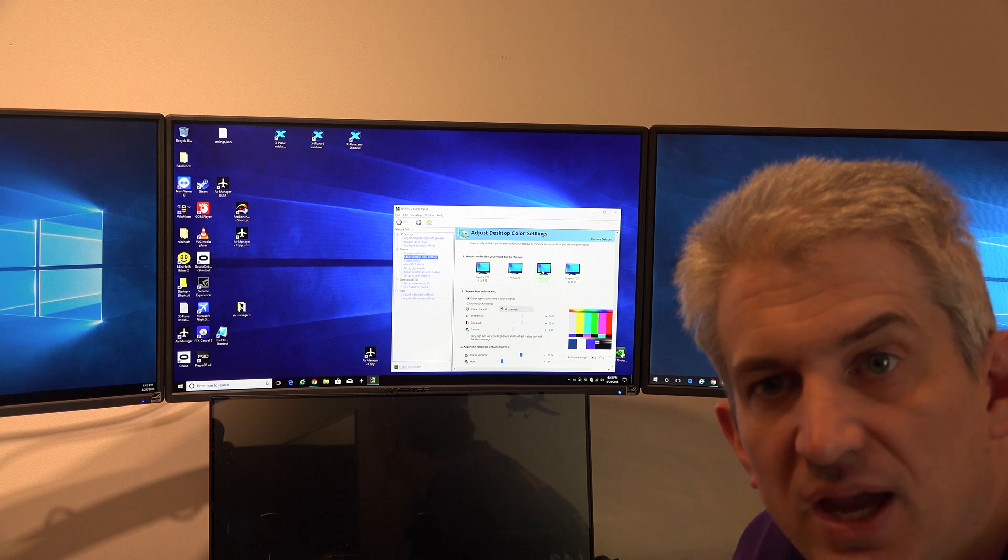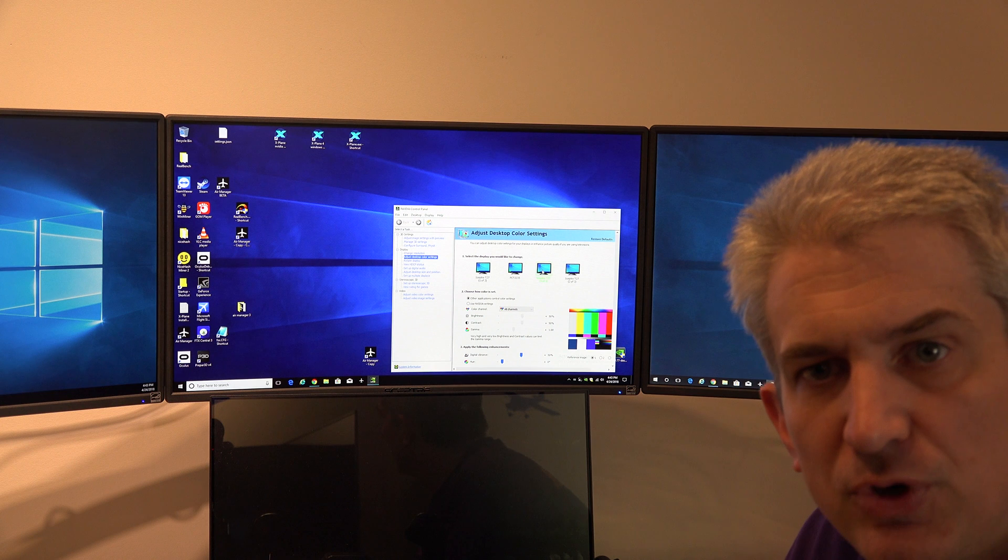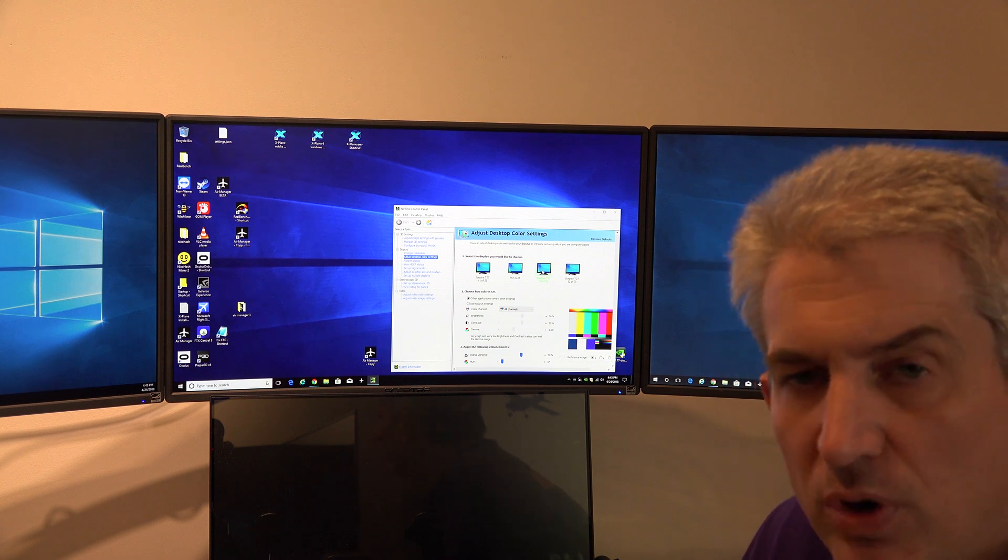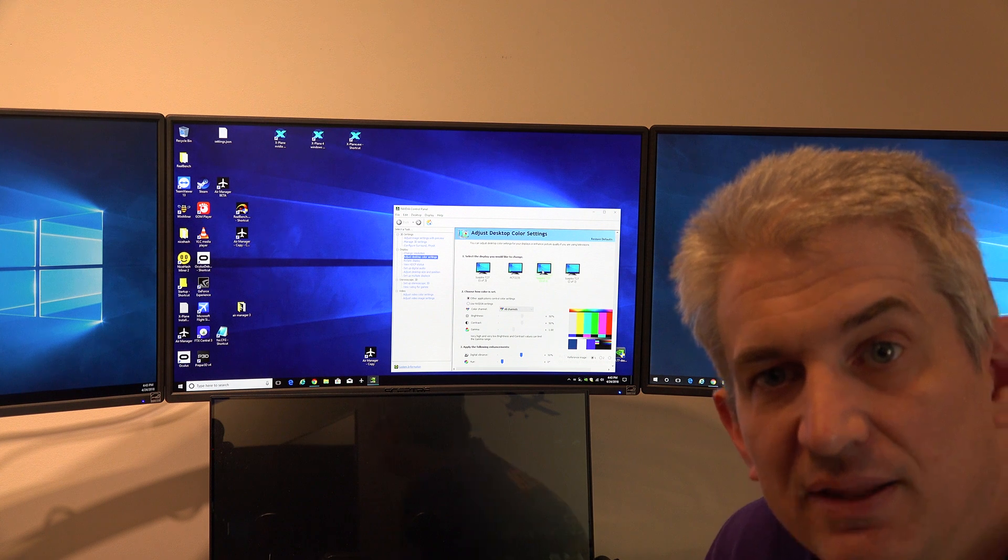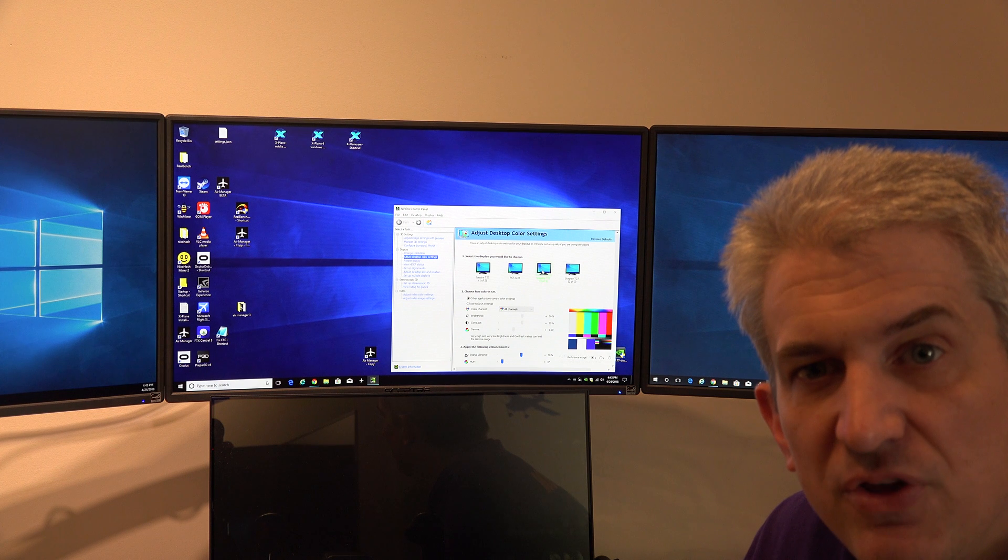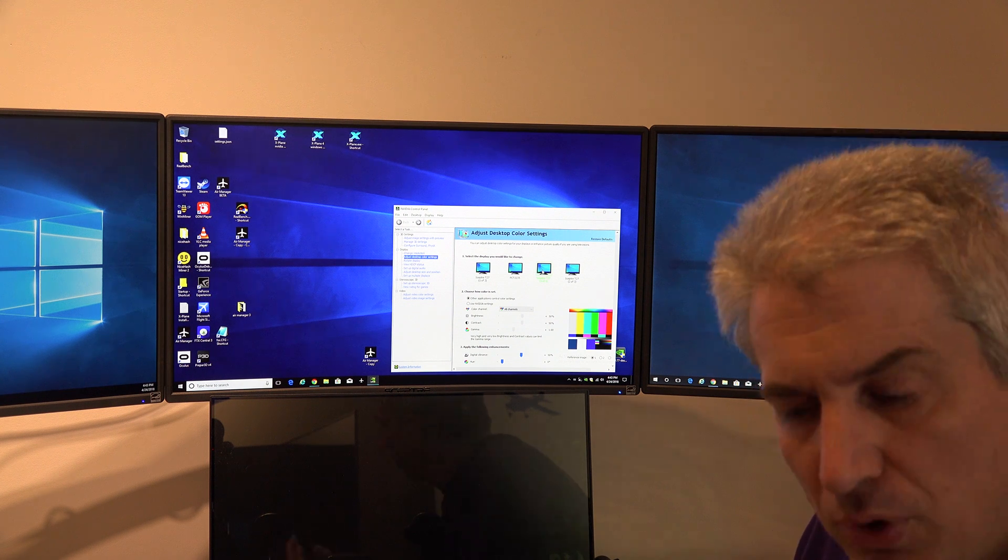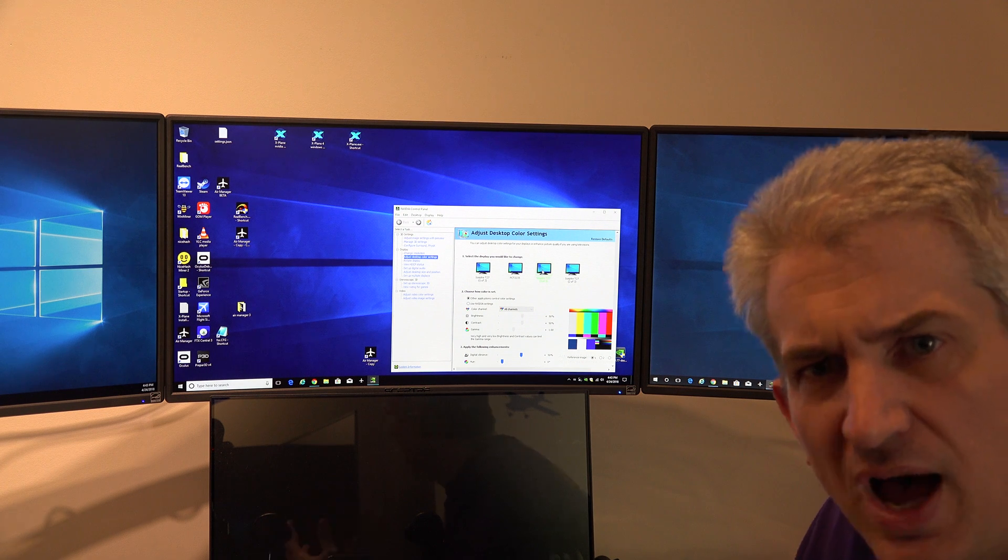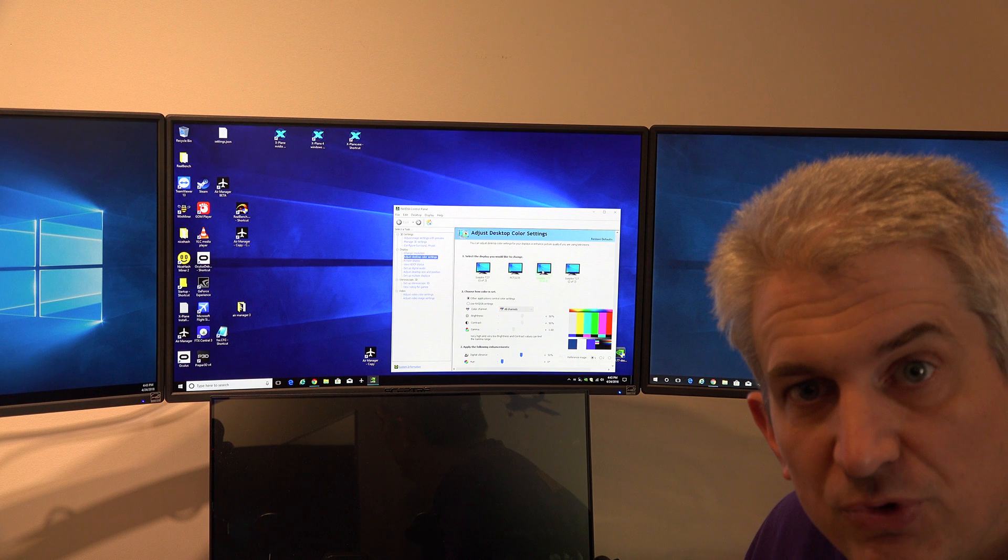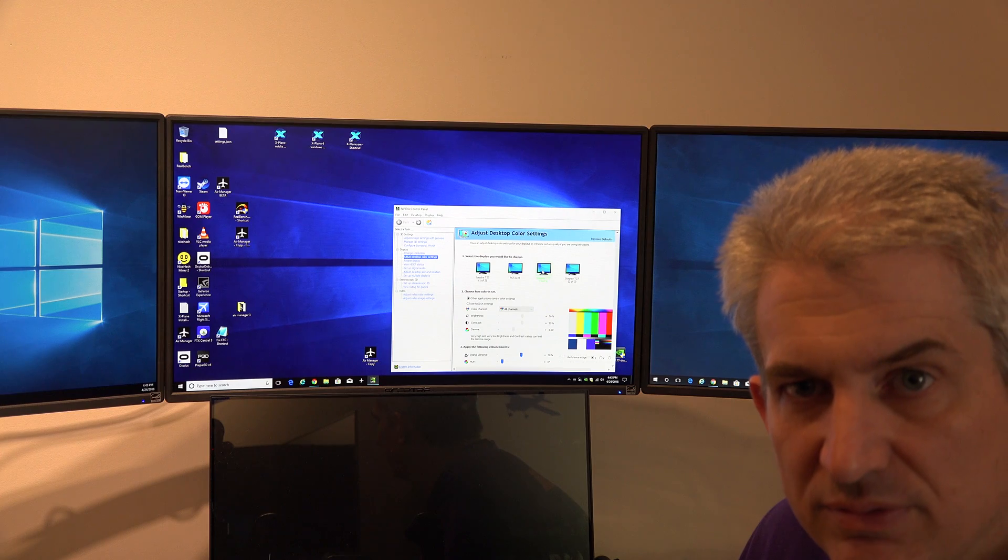Now one thing I'll say is if you change these settings in here, they affect all of your programs. So if you're using this system for email and word processing and so forth, you may not like these settings being turned on all of the time, because they do make the colors seem, in other programs, a little overblown or hot, for lack of a better term. But they make a nice result, at least in X-Plane, in our opinion. And you know, this is all very subjective.